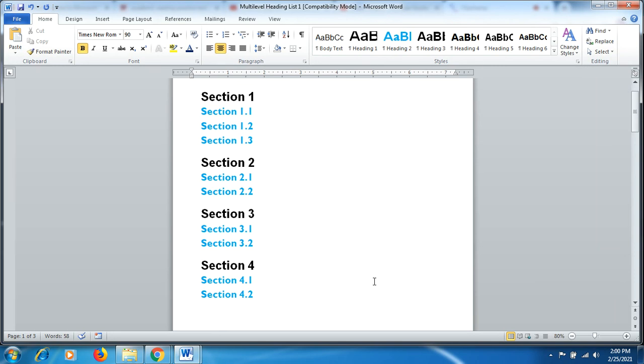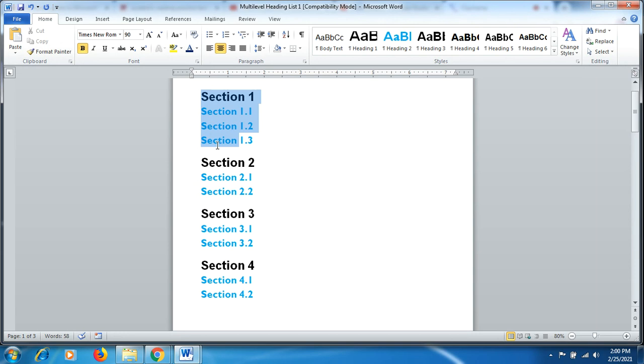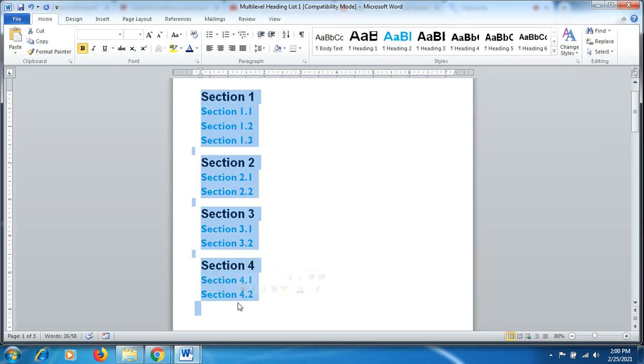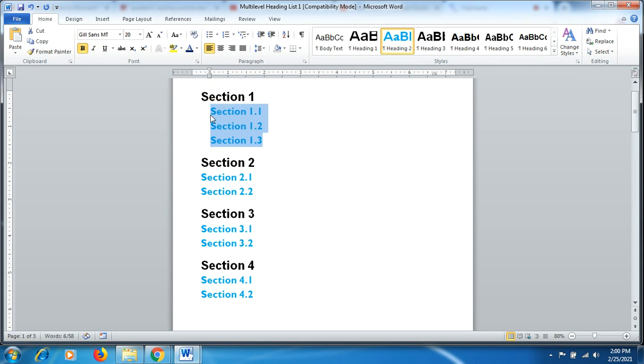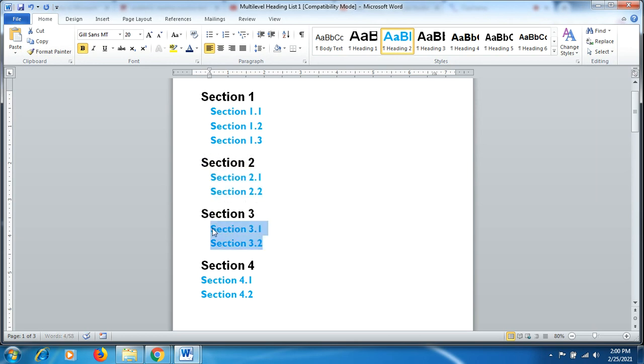For instance, in this first example, section one has three subsections and similarly the other subheadings also have subsections. They are right now in a single alignment, so we'll do a little spacing by selecting and clicking the tab button. Similarly, we'll do this for section two, section three, and section four.